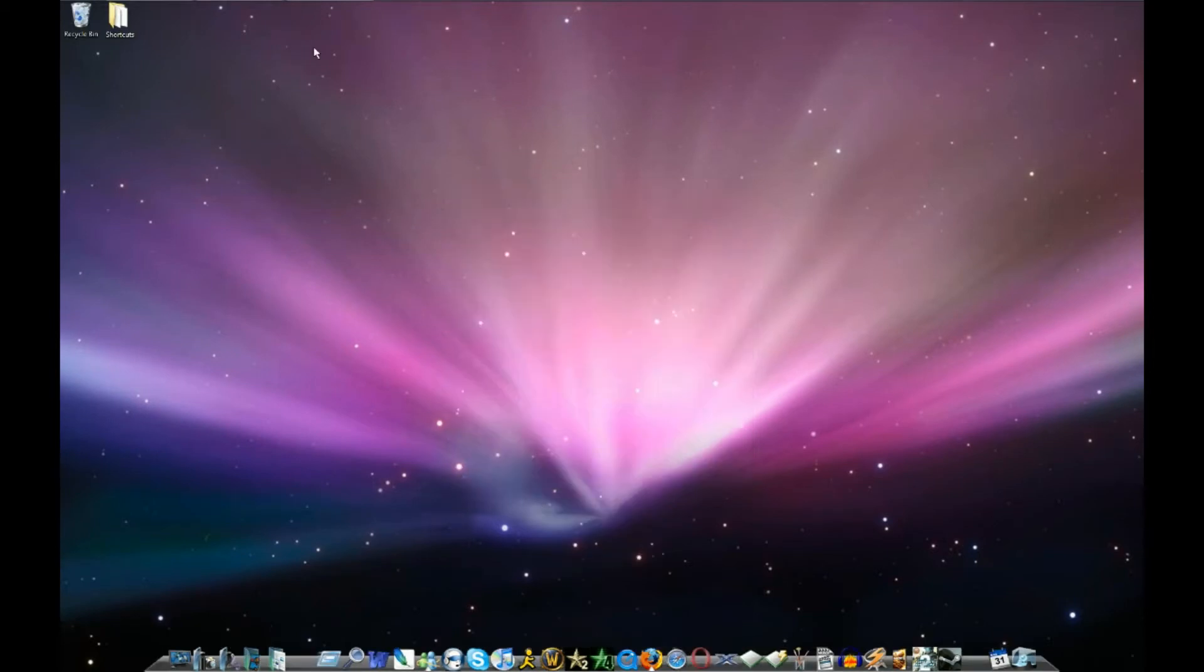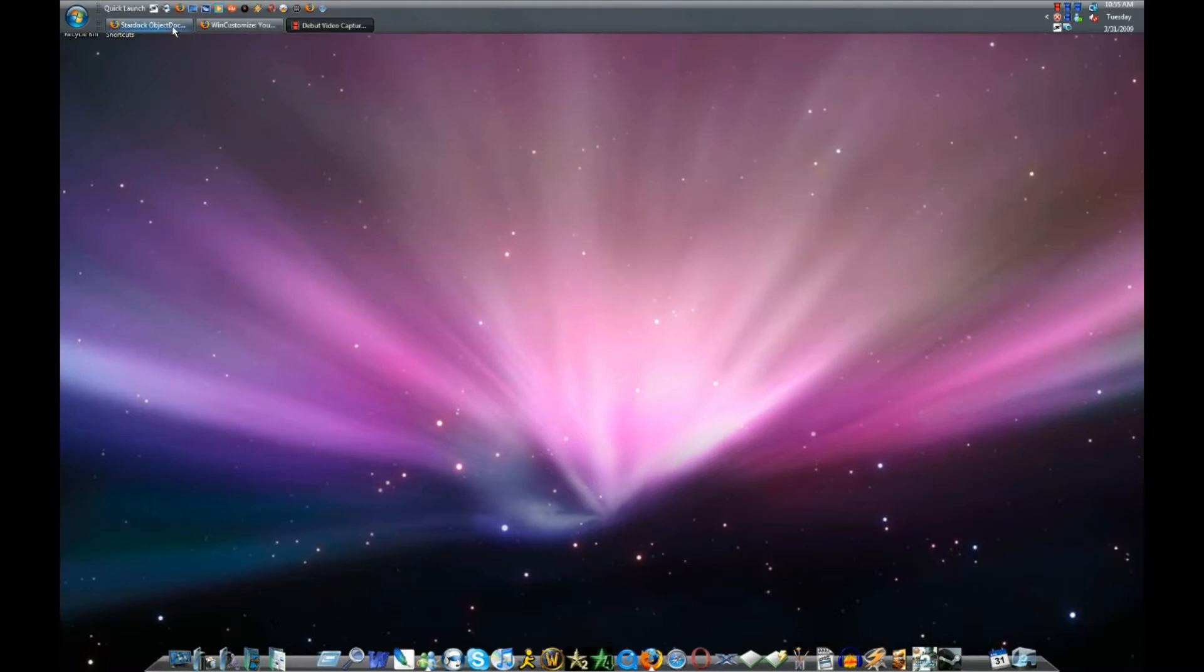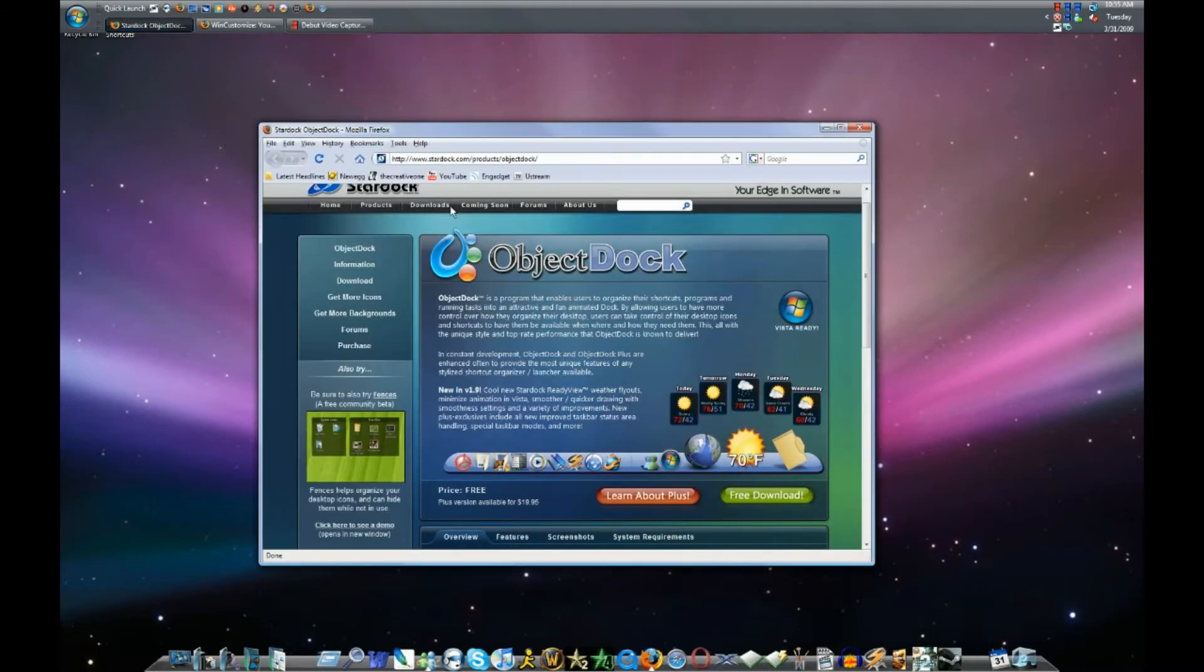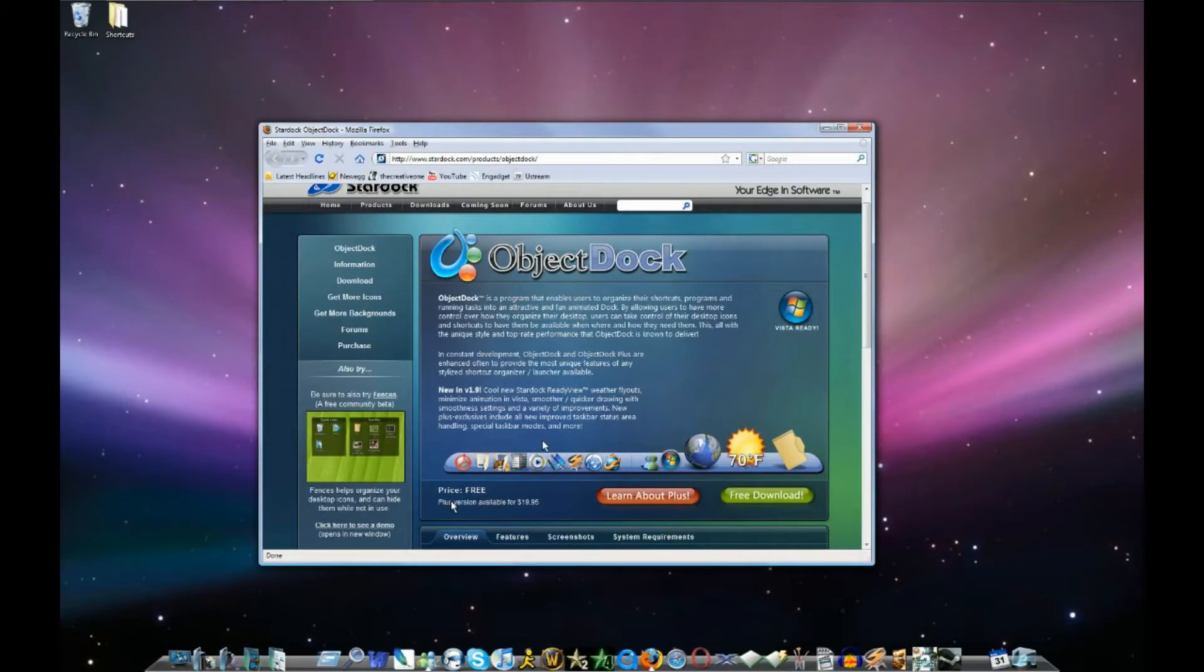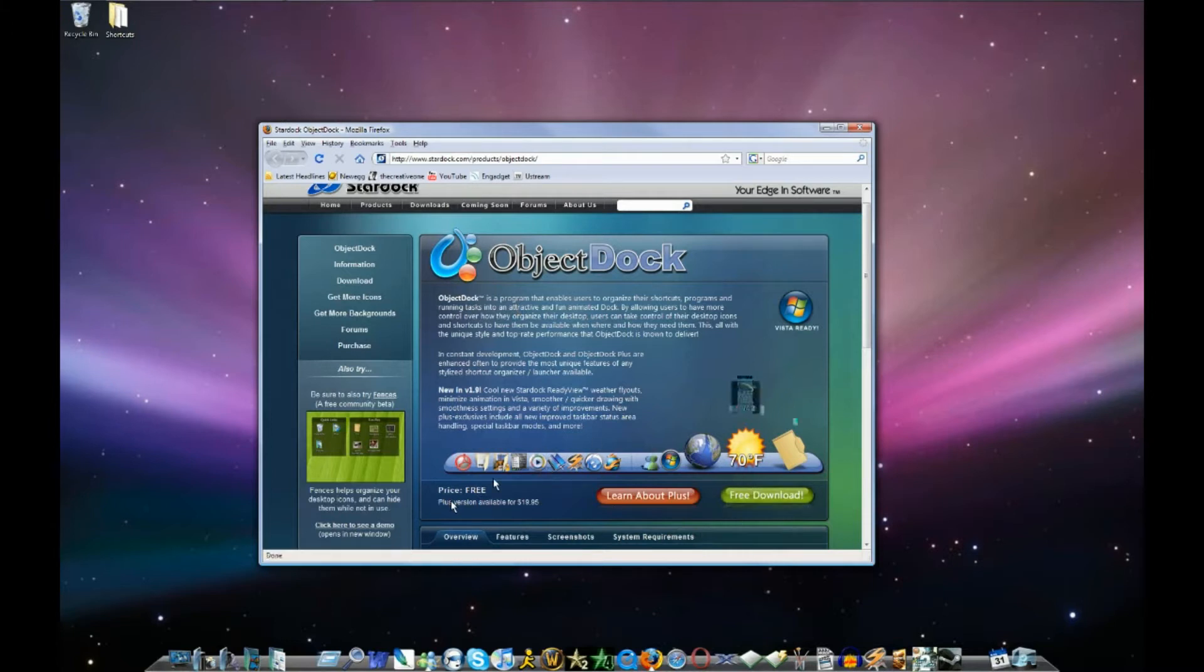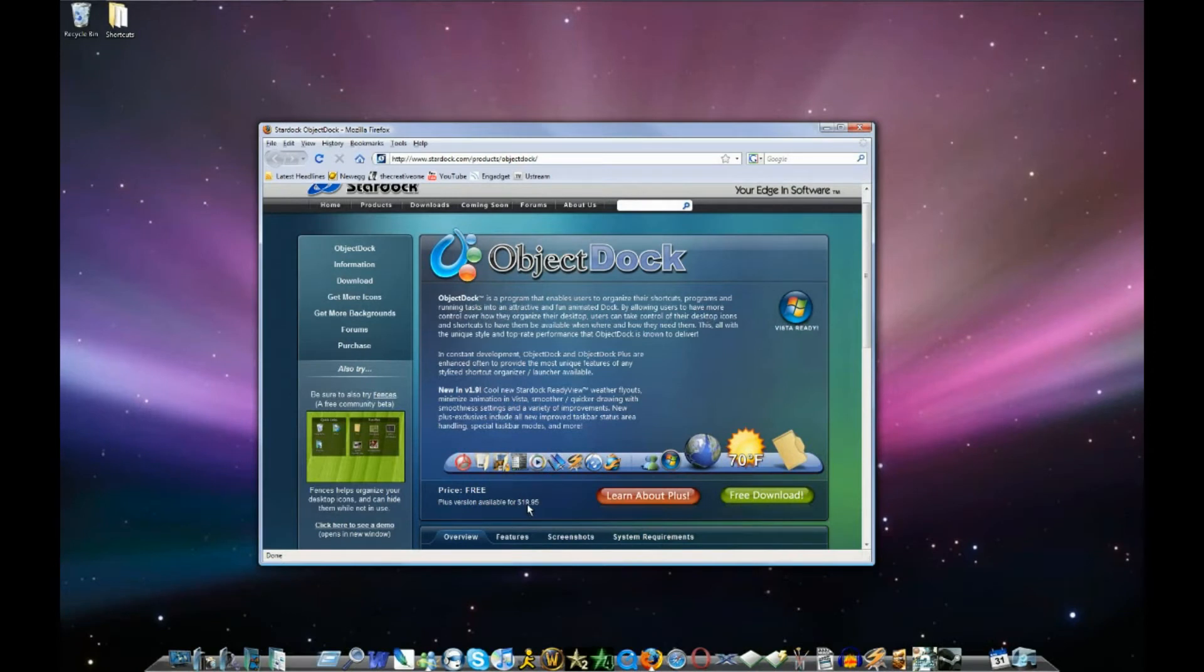Now the website where you get this is Stardock. You have to actually download the object dock here from this website. I'll put a link in the description. It is a free download. And they do have a plus version available for $19.95. I have the free version and it works fine. It does everything I need it to do.